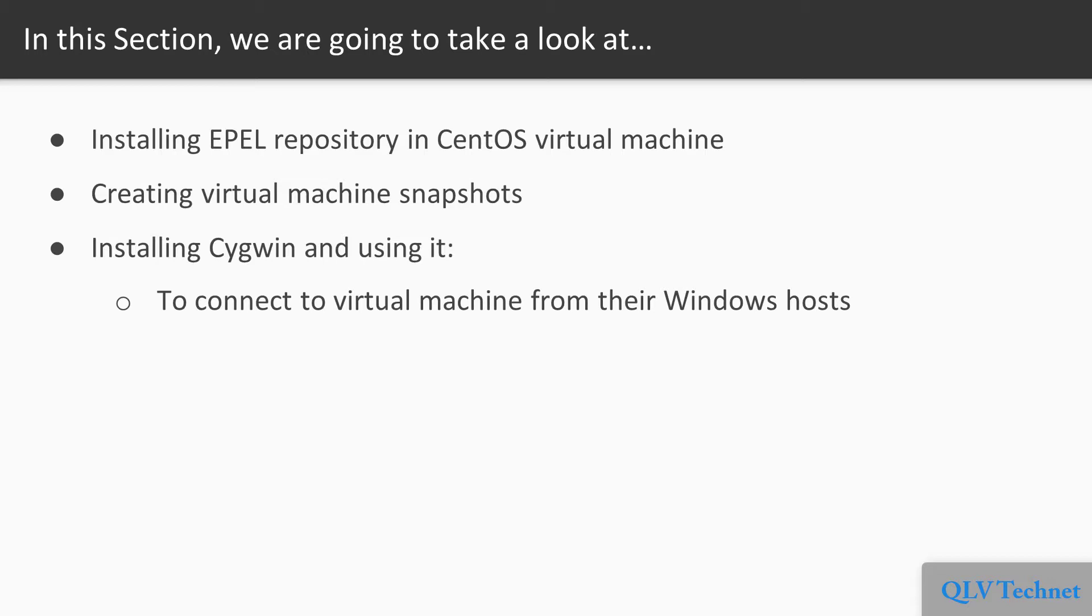How to install the EPEL repository in the CentOS virtual machine, how to create virtual machine snapshots, and how to install Cygwin on a Windows host so that Windows users can connect to a virtual machine from their Windows hosts.